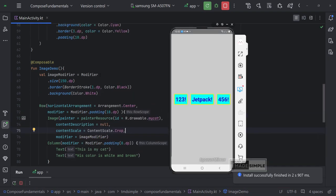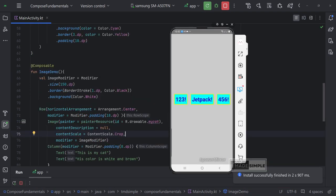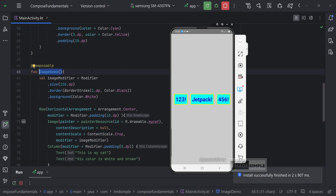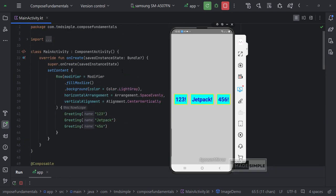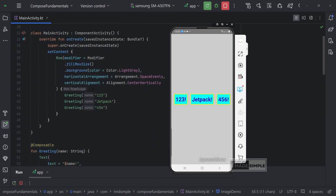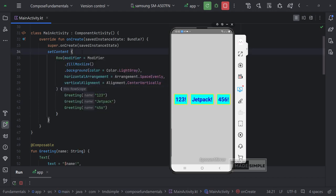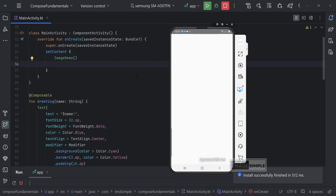With Jetpack Compose, the newest way of creating user interfaces for Android applications, we don't need to use XML for creating layouts anymore. We can very easily create all the views only using Kotlin.